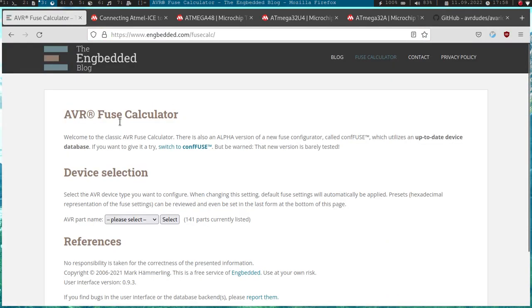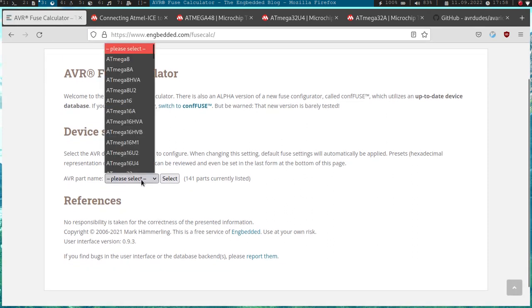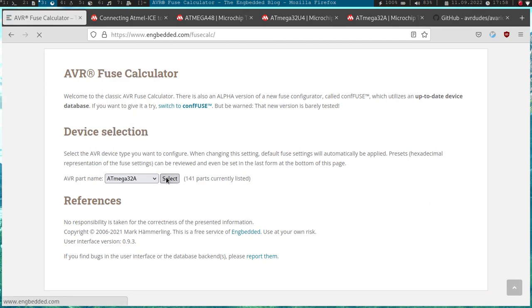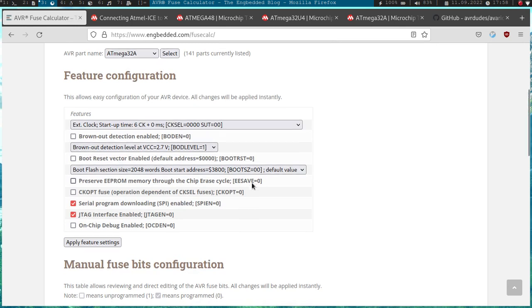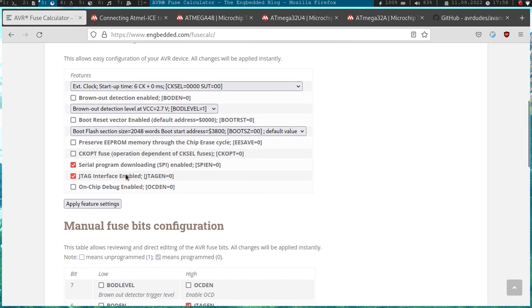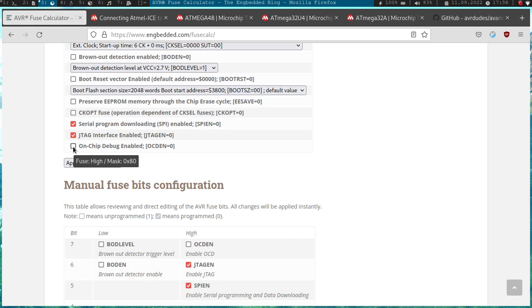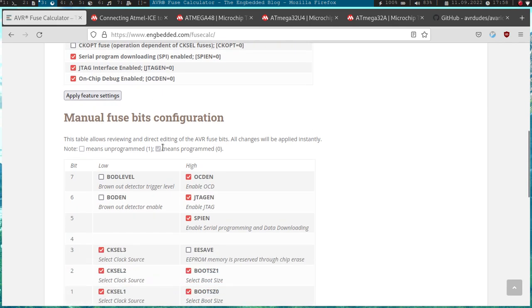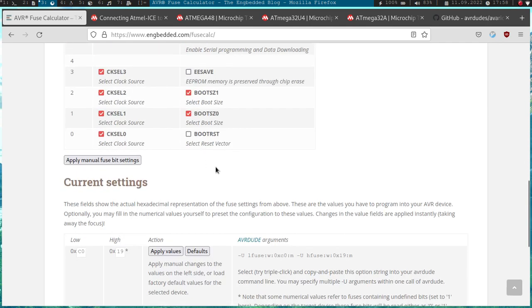Here I have a small fuse calculator and let's select the ATmega 32A device here, which I will be using. Here we can see all the fuse settings. You can see here on-chip debug enabled is disabled by default. And we need this to debug our program via JTAG. So let's tick this on and we also have to check if JTAG interface enabled is on too. And we see this just applies for the high fuse.